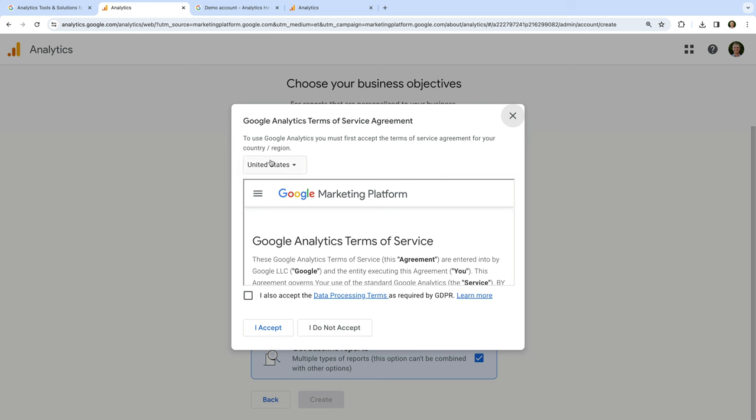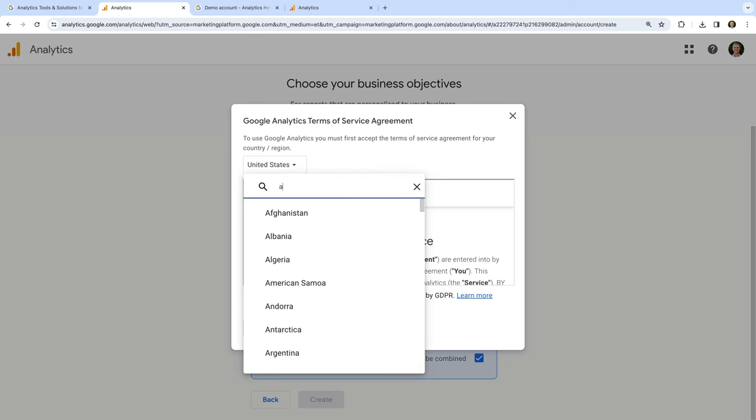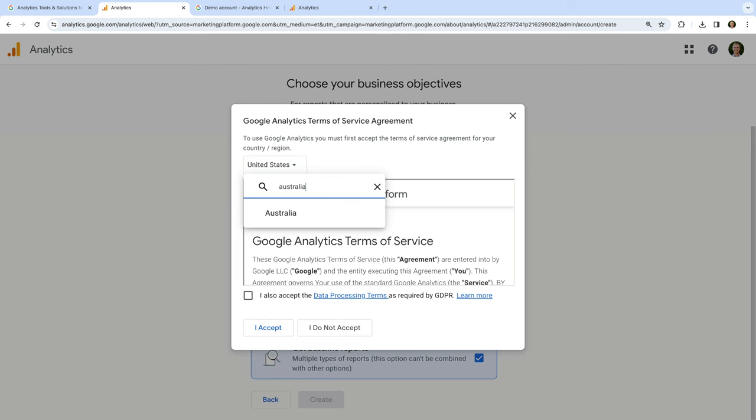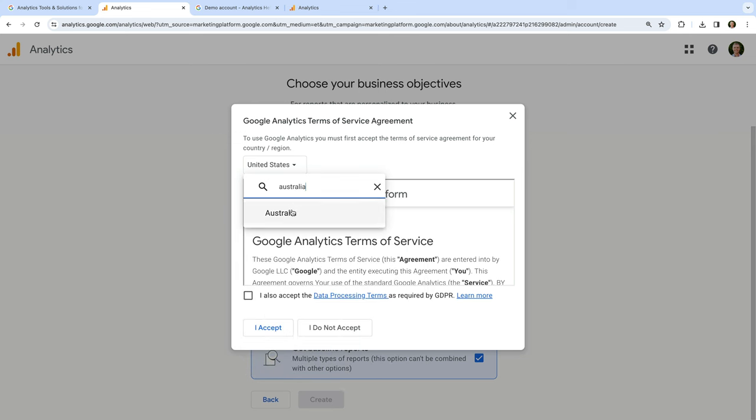We're now asked to choose our business objectives. The selections we make here control which pre-configured reports will be added to our property. I recommend selecting 'Get baseline reports,' as this will give you a full set of reports and basically includes everything that's available in the other four options. So let's select that and click Create. We need to agree to the terms of service for our particular country — I'm going to select Australia and accept the terms.